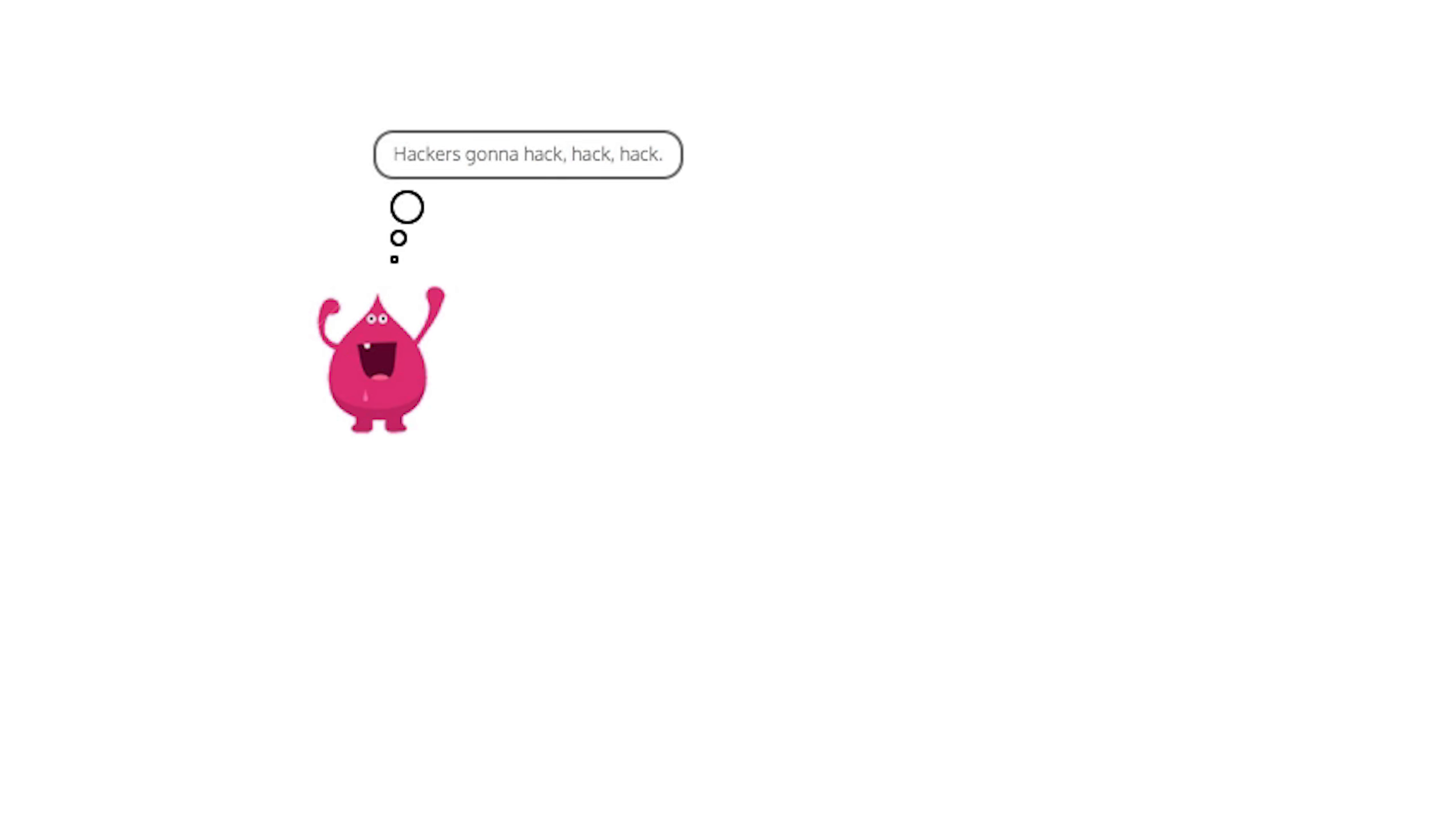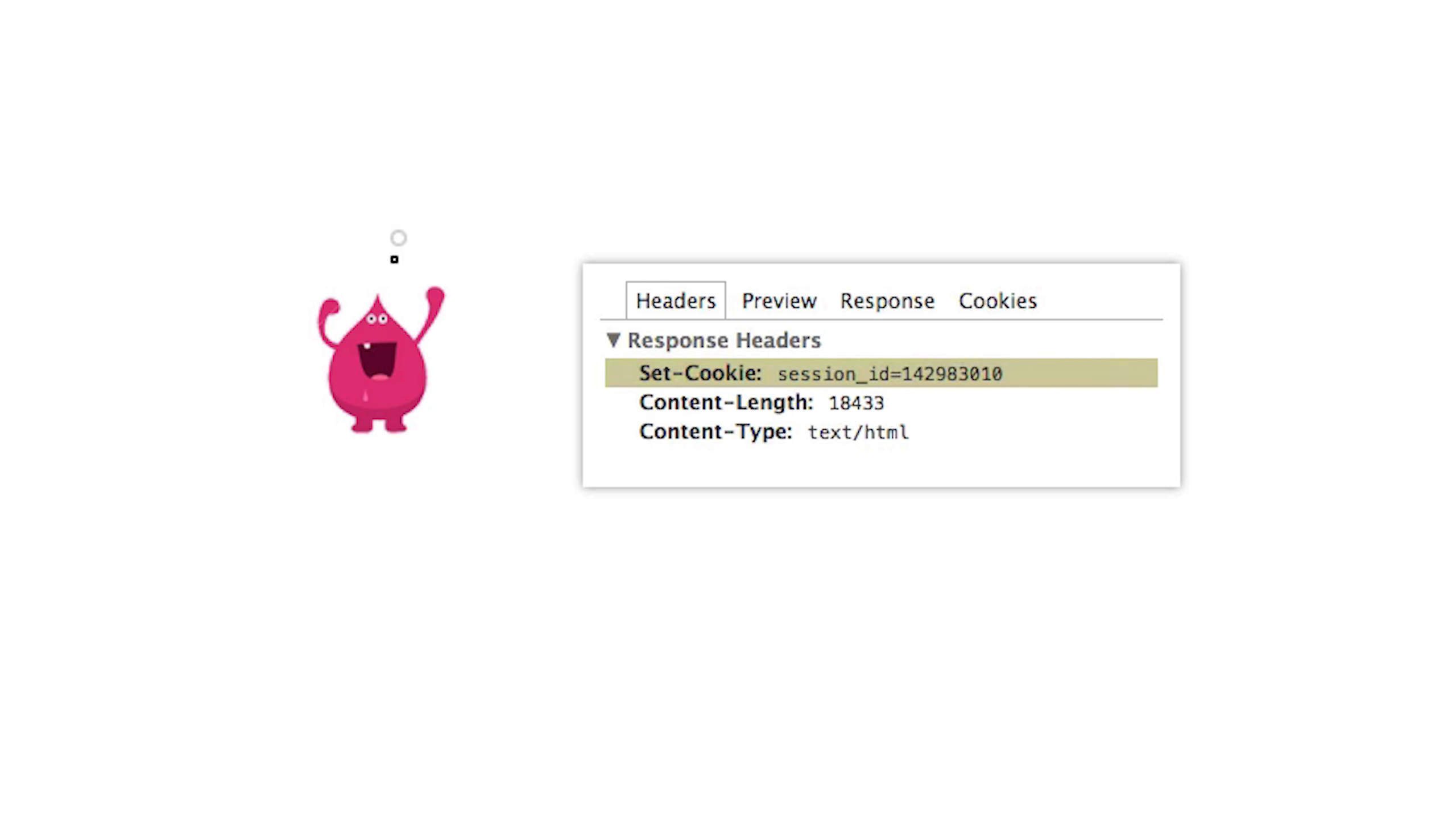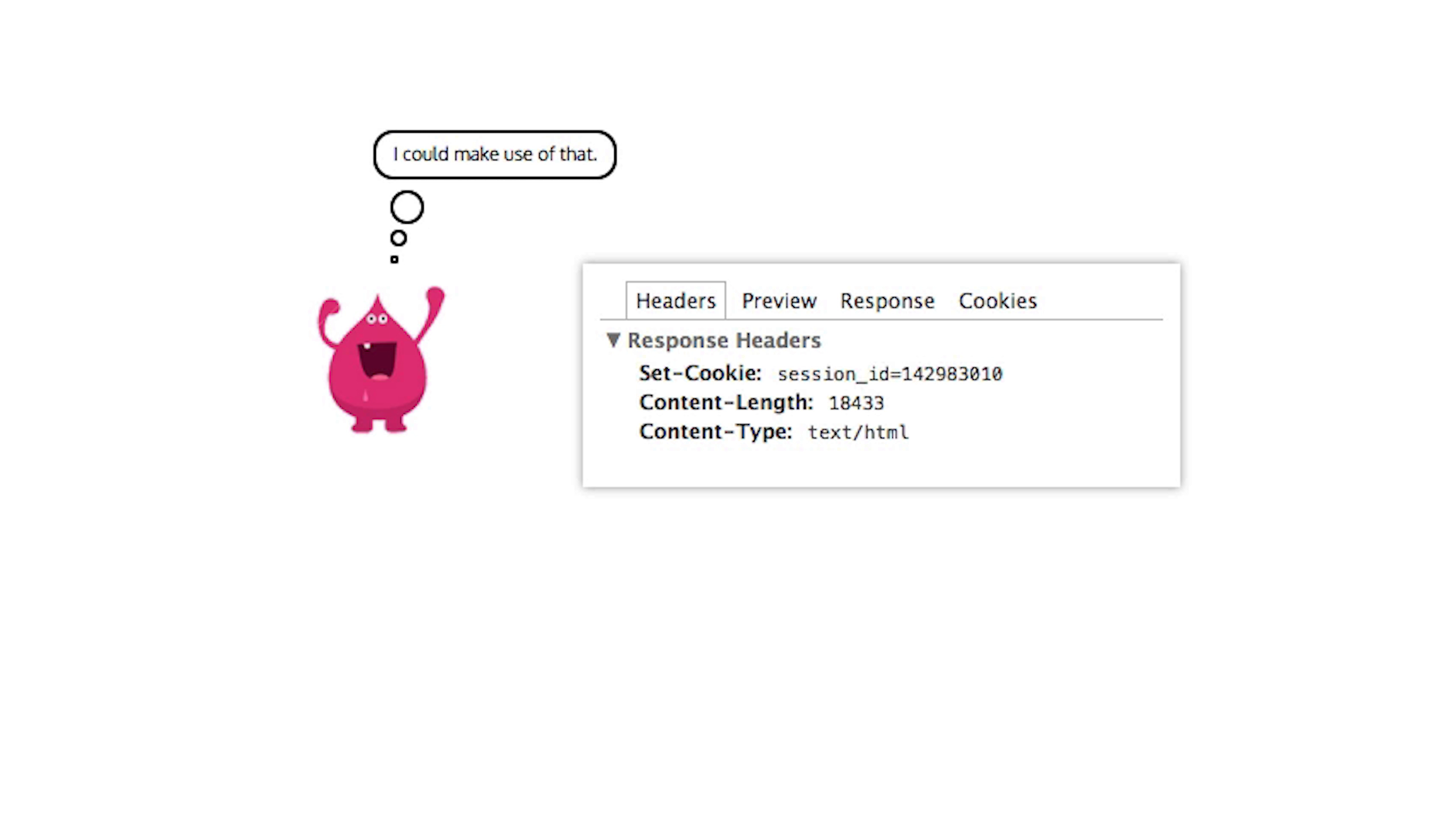Mal is a hacker who wants to get access to your website. After visiting your site, he opens up his browser debugger and looks at the headers in the HTTP response. He notices that the set cookie header includes a surprisingly small session ID.